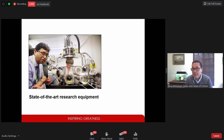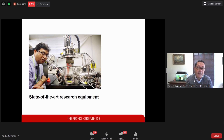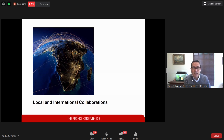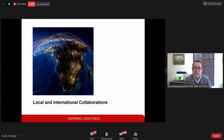Our school has state-of-the-art research equipment providing a platform for extensive collaboration. One of our newest pieces is a plasma laser deposition instrument used to make thin films for nanomaterials research, including photovoltaic systems. Our school has many international linkages with research groups in the United States, China, Korea, Germany, and the United Kingdom. We've also recently established partnerships with a university in Jamaica and another in Kenya.